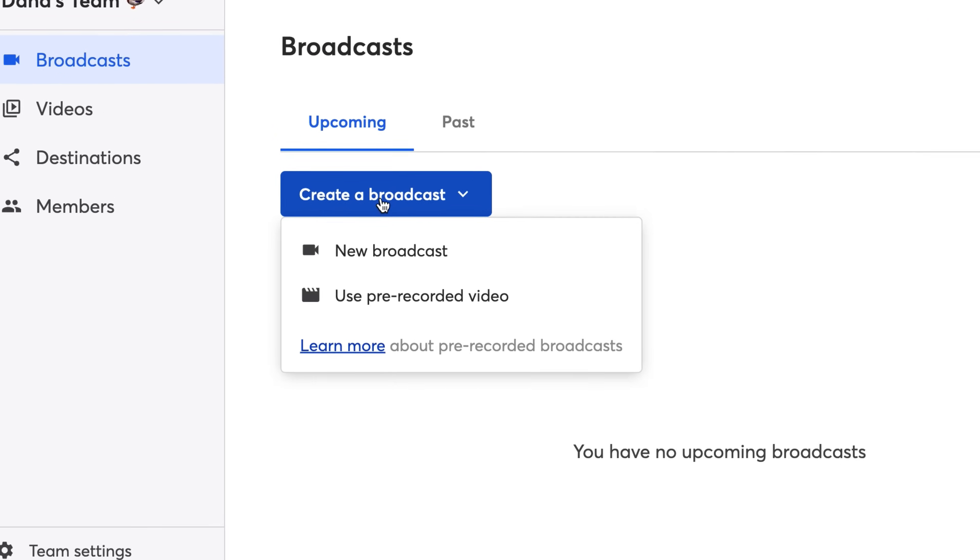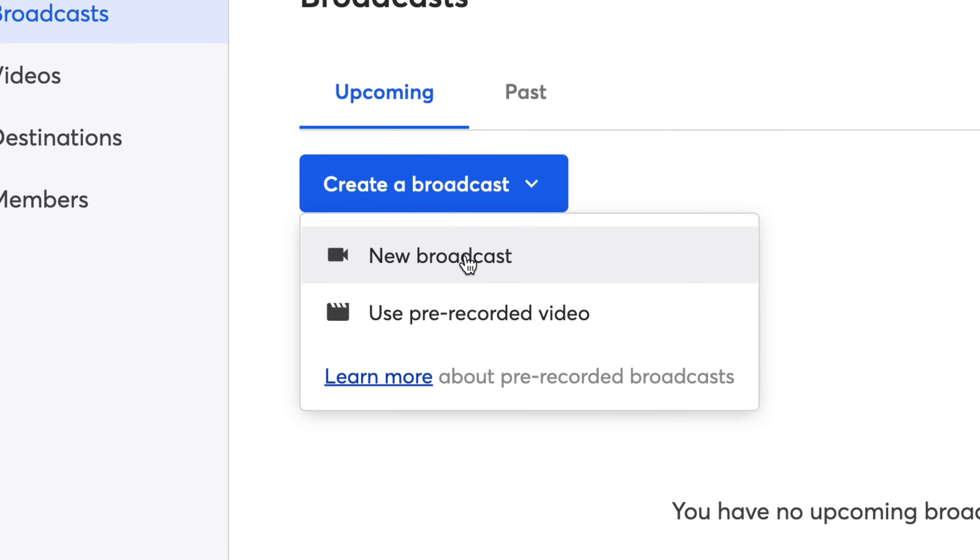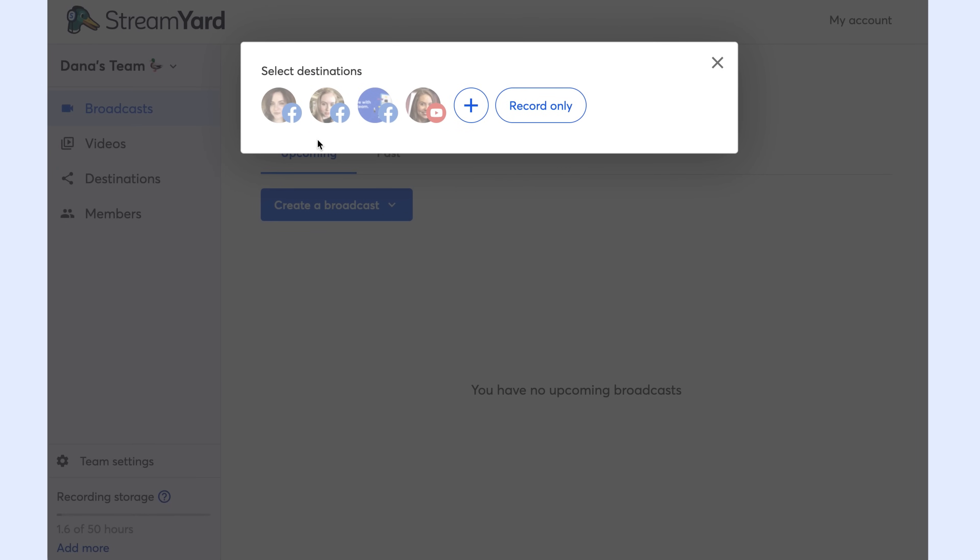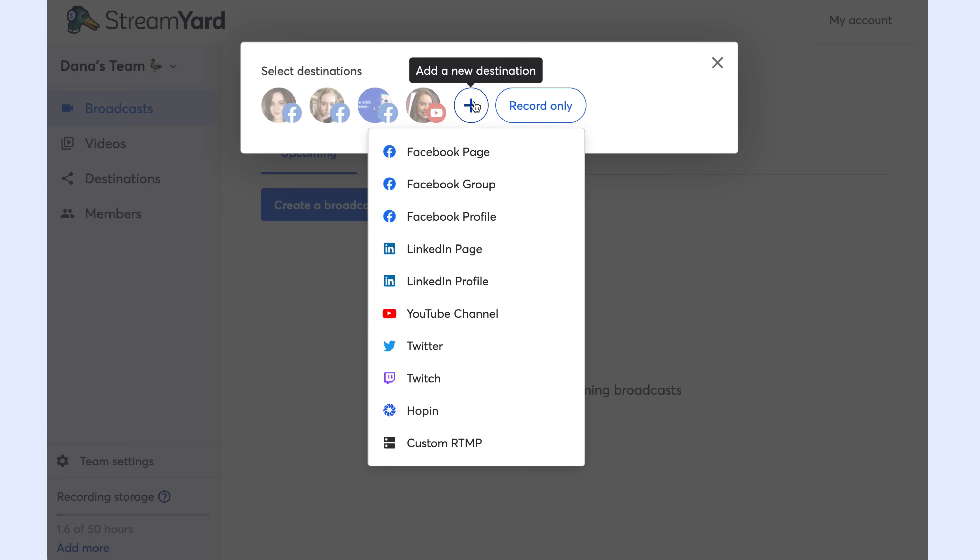You'll see two options here to create a brand new broadcast, which is what we're going to do today, or to use an already recorded video. We'll cover that in a future video. I'm going to click new broadcast and then I see all my destinations listed here. No problem if you haven't created yours yet, you can create them here by clicking the plus button and then selecting the type of destination you want to stream to.